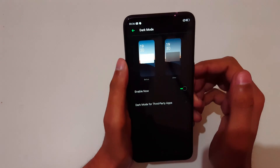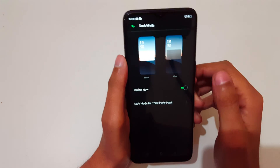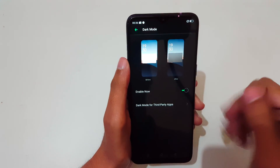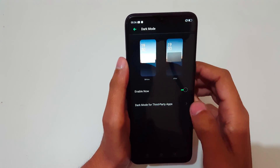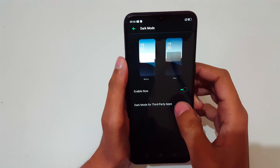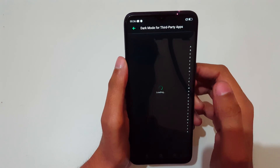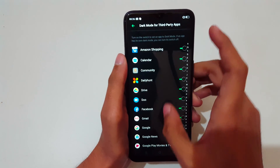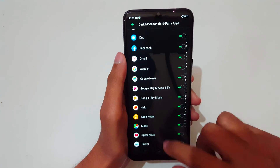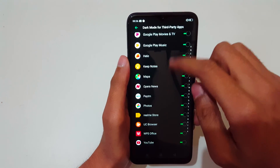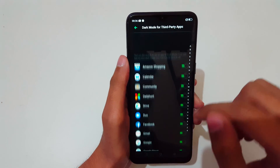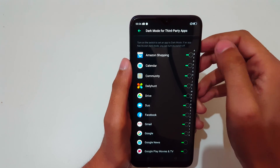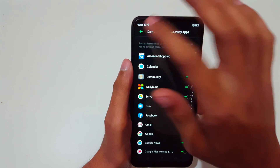Now you can see the Realme 5s is in dark mode. For third-party apps, dark mode support is also listed here — by tapping it you can turn it on and off.